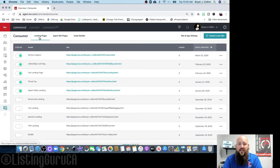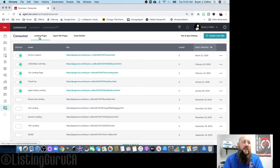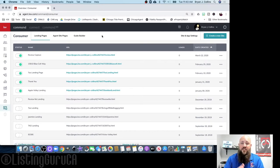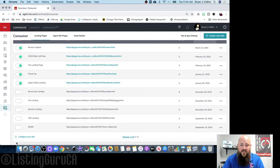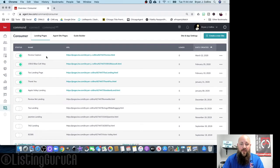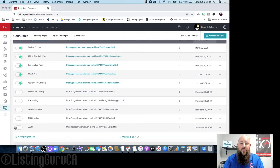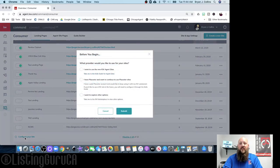It's going to default to your landing pages. These are individual websites you can build per property just to showcase one listing. I have other videos about that — they'll be up in the cards at the top. What we're going to do is go all the way to the bottom and find 'Configure Your Site,' which will take you to the website builder.